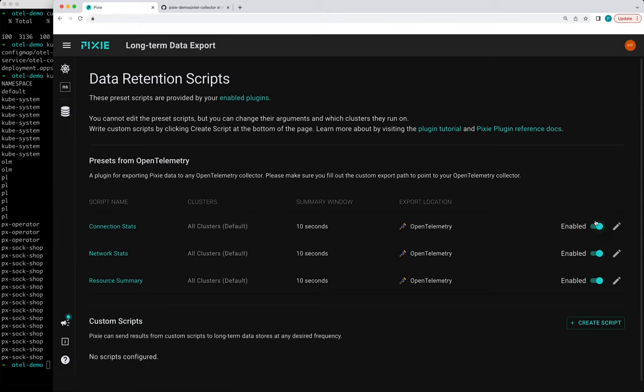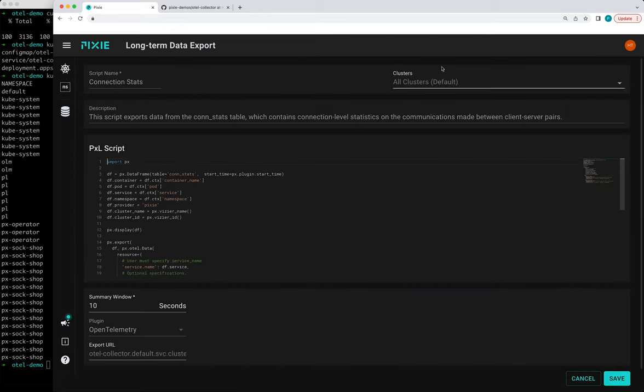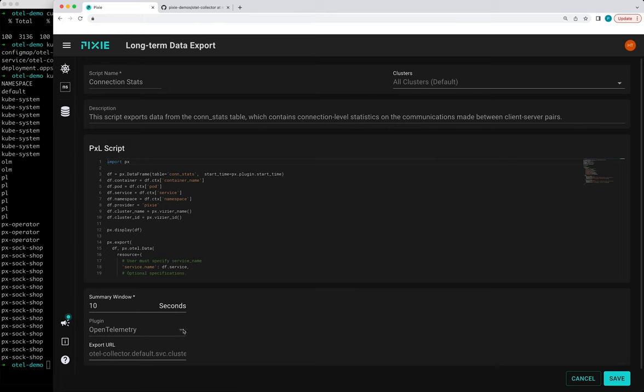So we have all these scripts enabled by default once we enable the plugin. And you can edit these scripts, but you can change which clusters they'll be run on if you have multiple clusters with Pixie deployed. And you can also change how frequently it runs.